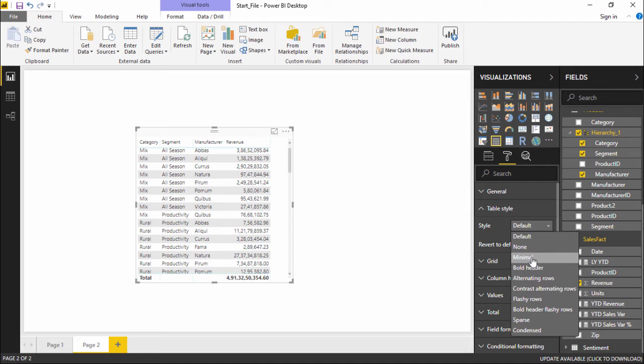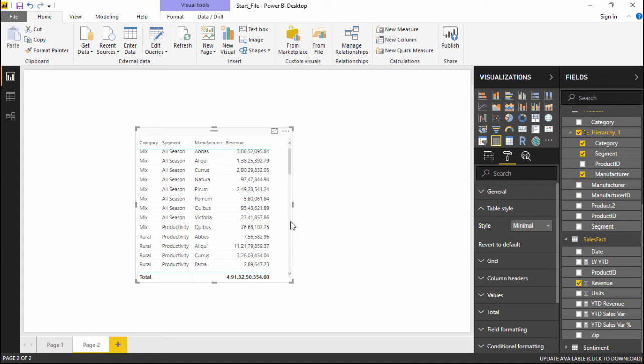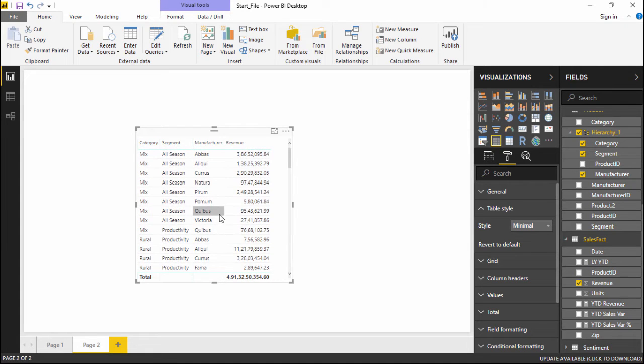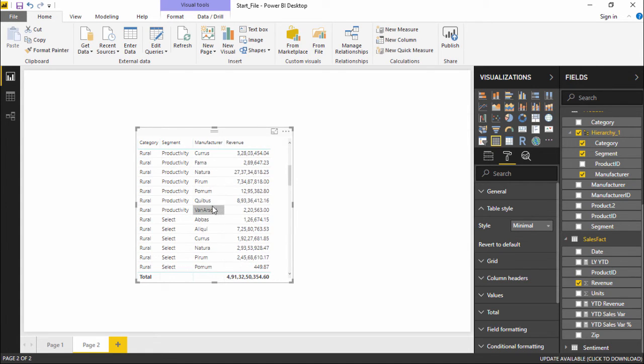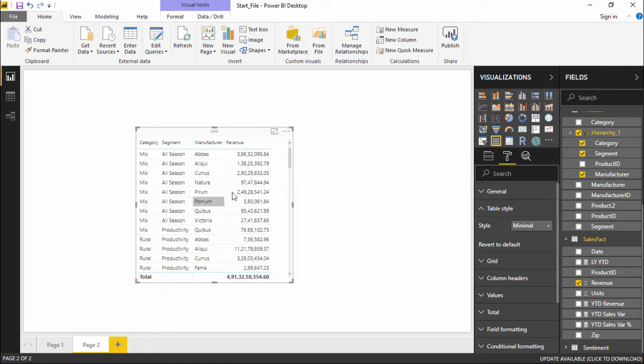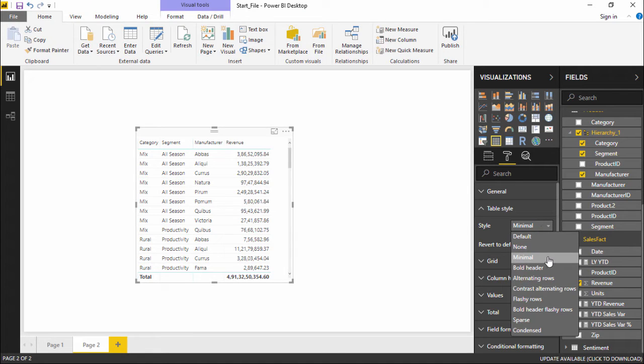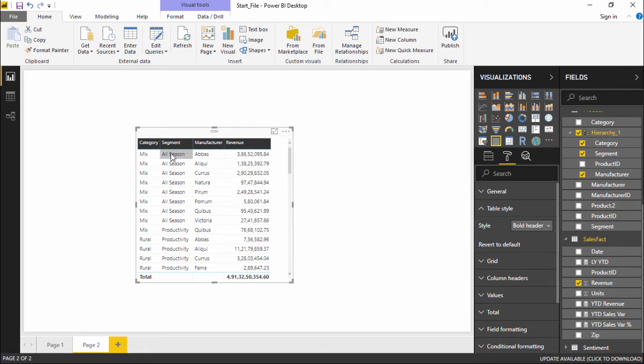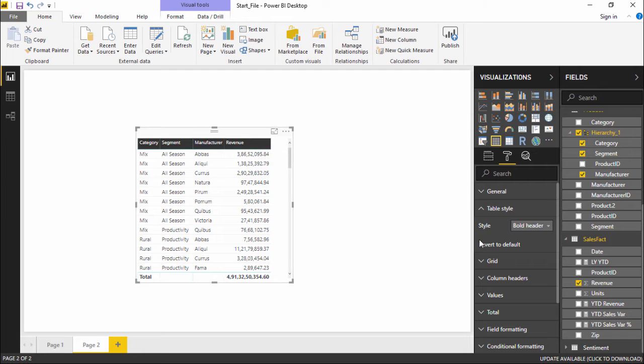Minimal will show you the minimum background, minimum formatting. There's not much of a difference. I'll click on this drop-down menu and get to bold headers. So I guess my headers will get bold. That's what it is doing, it is making my headers a little bit bolder.